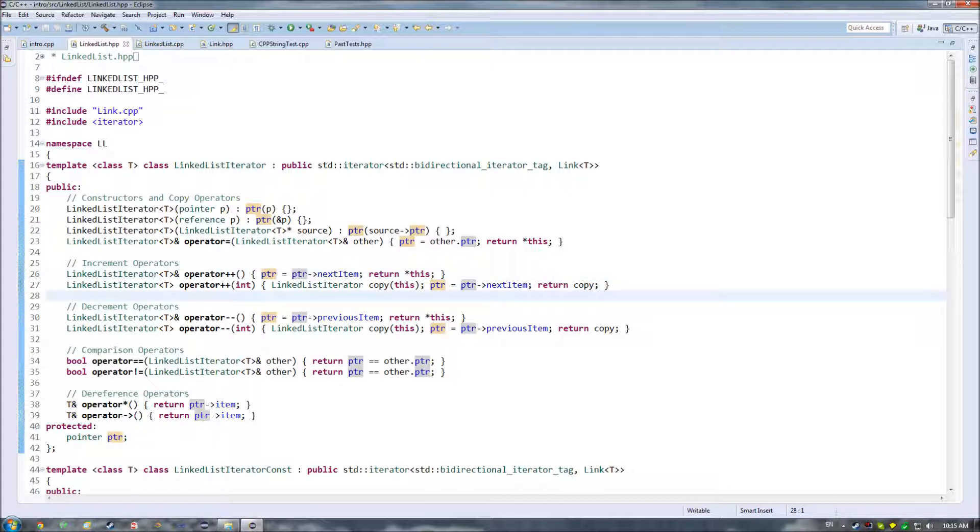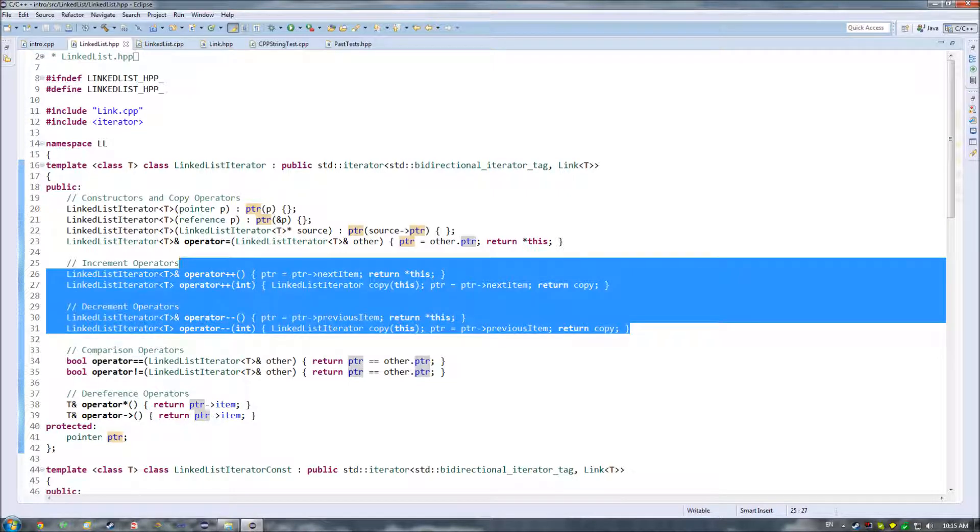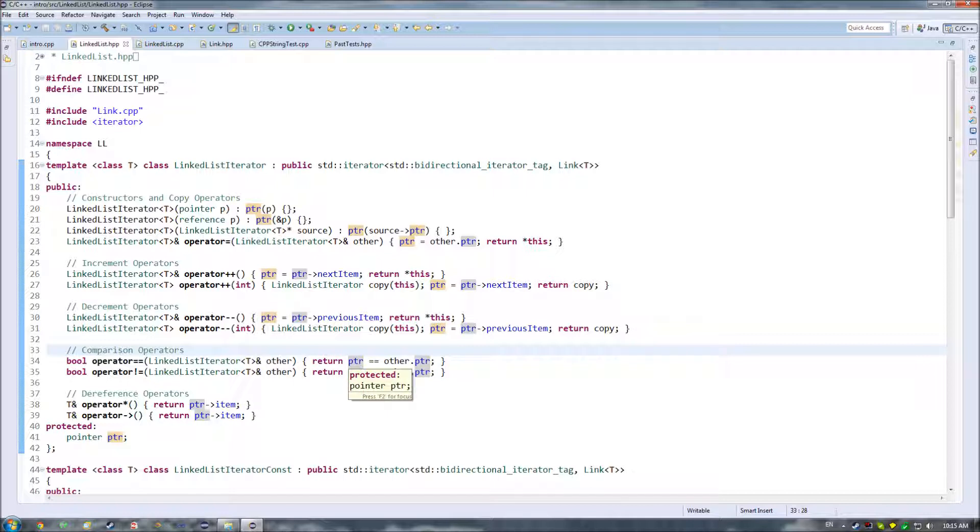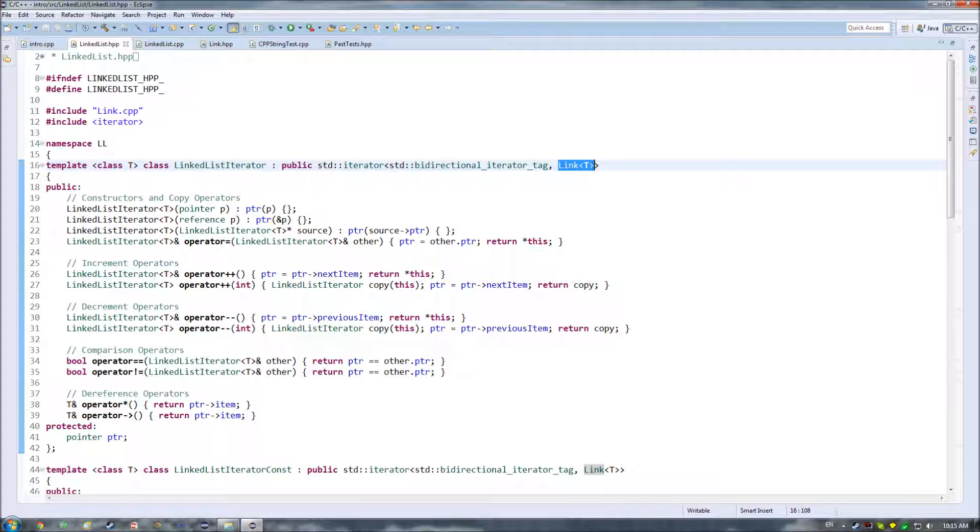So we end up having these operators, and then we also have our comparison operators. And this is just to basically go, okay, is where we're at equal to some other location? For this, I'm going with just comparing straight up the links and the pointers to those links to see if we're at the same point in memory, not the link's values.